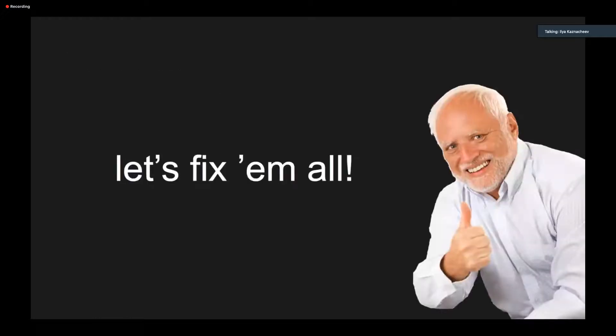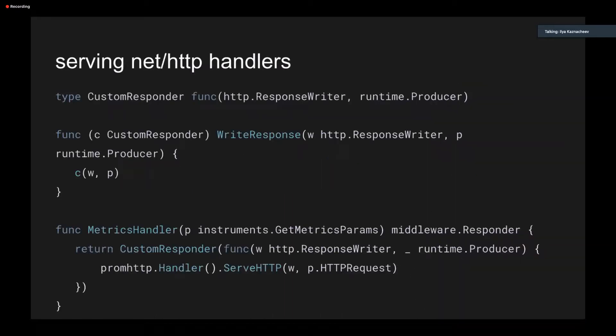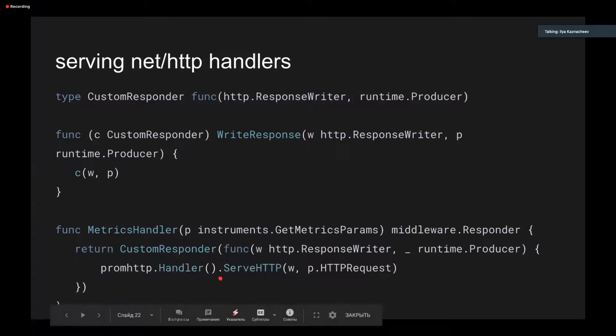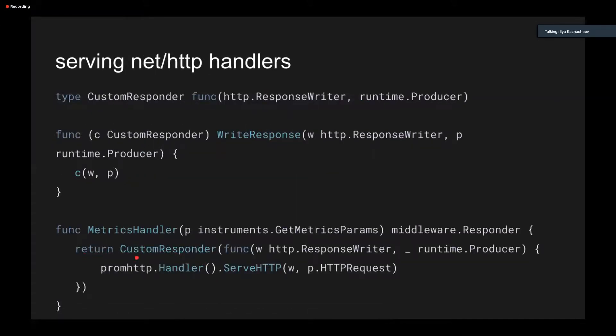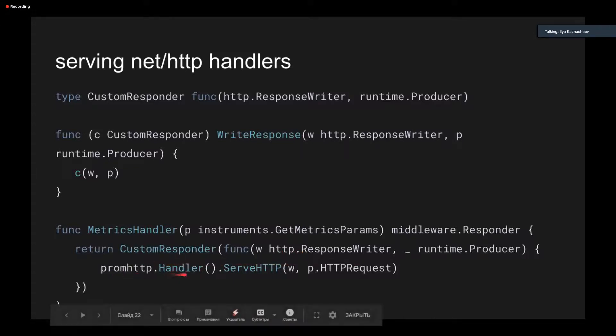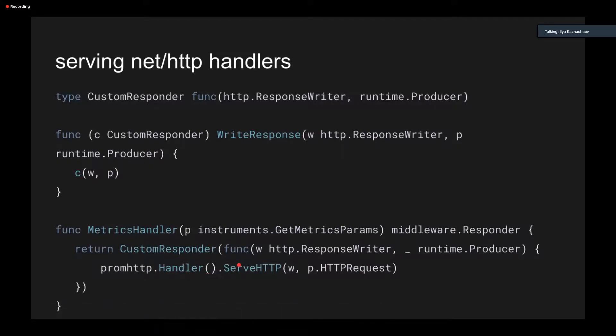And there are some solutions and workarounds for these problems I found so far. So let's fix them all. First, you may want to use standard HTTP handlers. To use them with GoSwagger handlers, you have to do a trick with the wrapper. Here, a custom wrapper structure implements generated responder interface, so you can use it as a returning parameter in a generated handler. Here, I use the HTTP request from a parameter and a response writer from the responder interface. You can see how I plug the standard Prometheus metric handler in a generated handler.